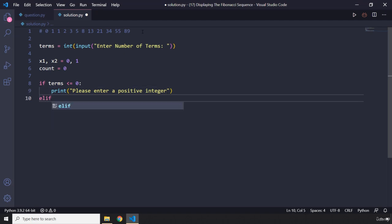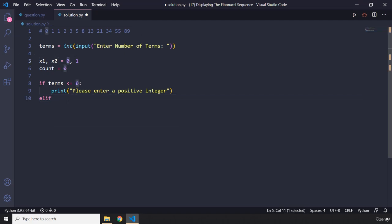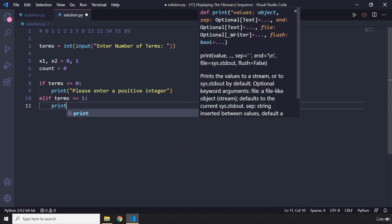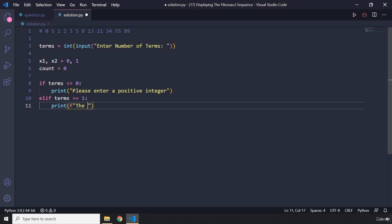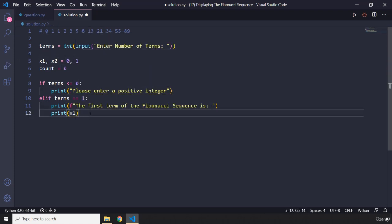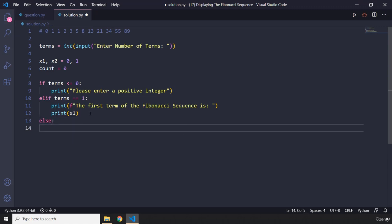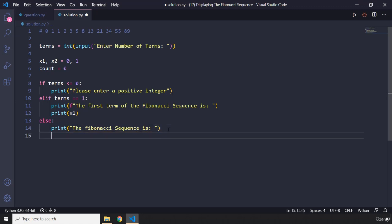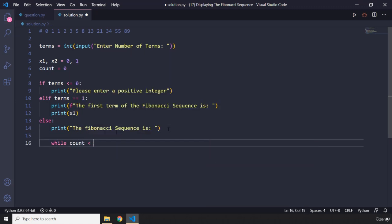If the number of terms is one, we just print x1, which is initially zero — so we print 'the first term of the Fibonacci sequence is' and then x1. The main logic happens in the else clause. We print 'the Fibonacci sequence is as follows', then use a while loop that runs as long as count is less than the number of terms.